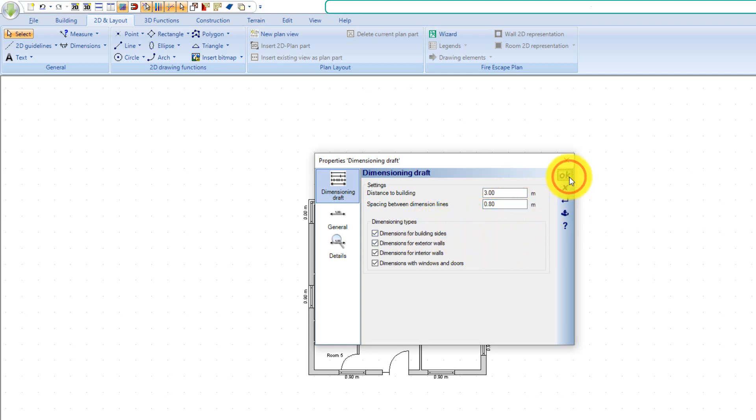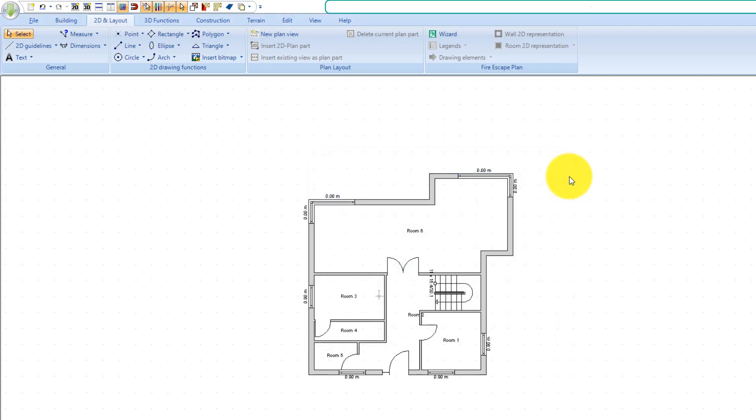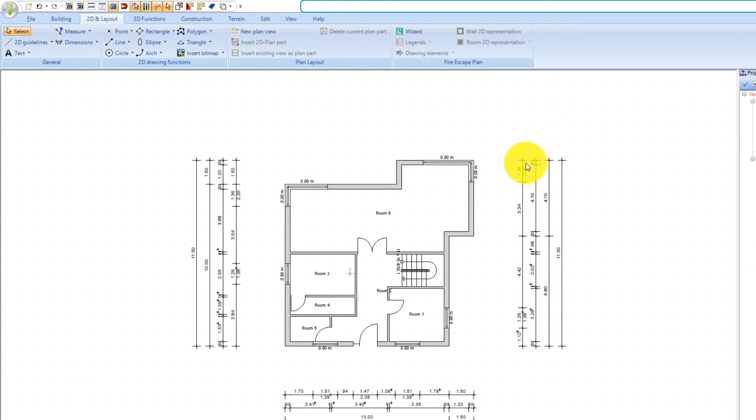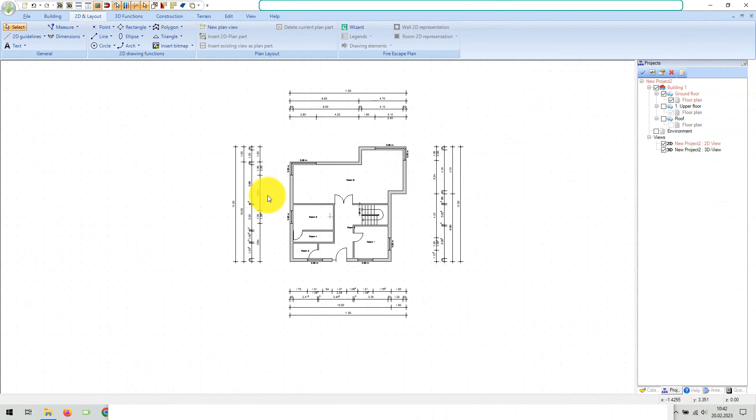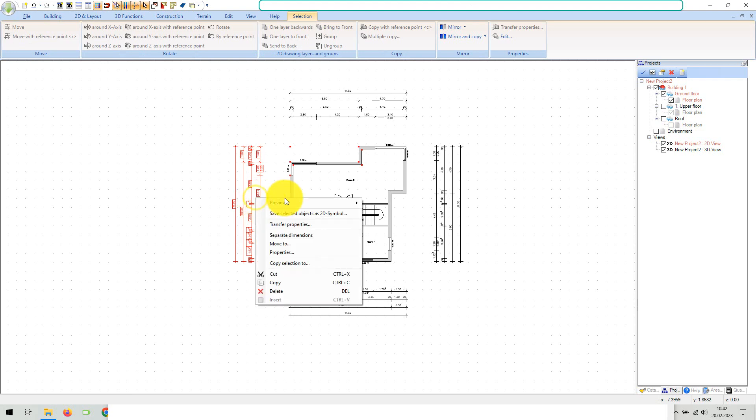The tool creates a maximum of four dimension lines per side of the building. If the floor plan situation requires something else, for example because there are no windows on one side, fewer dimension lines are automatically generated.